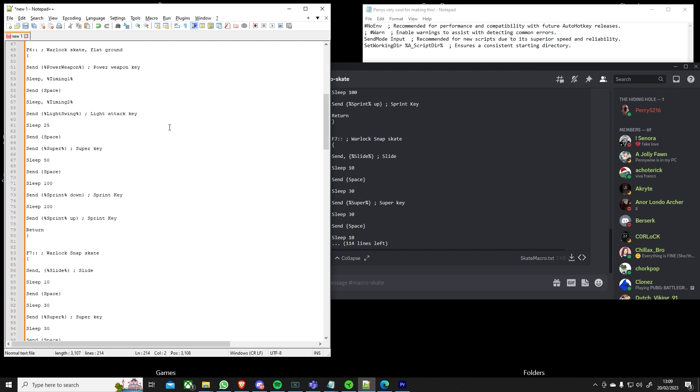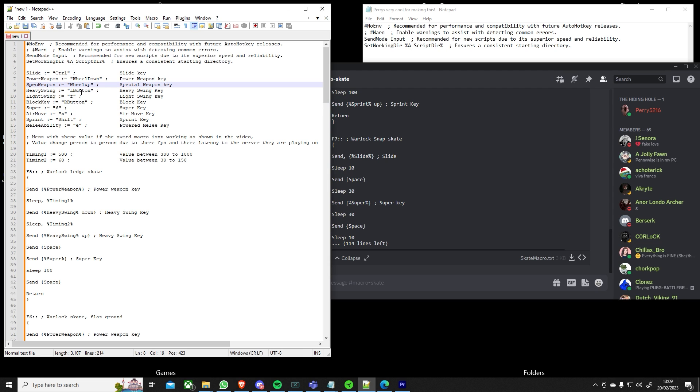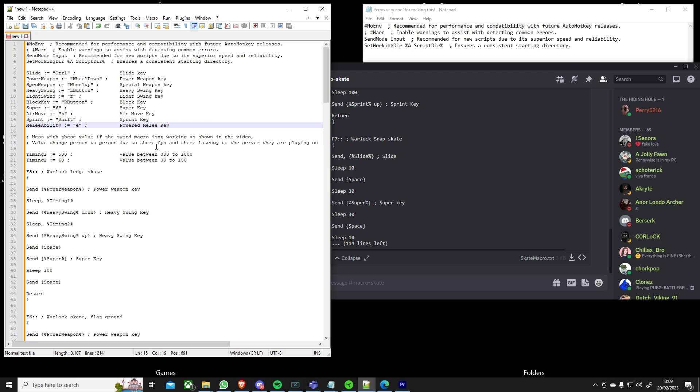You then want to copy this over and then basically minimize everything you've got and then go over to notepad++ and paste everything up here. And then in this script you've got these different variables that represent what your keybinds are so I've tried to name what they are on the right side so you'll see what your slide key is, what your power weapon key is.